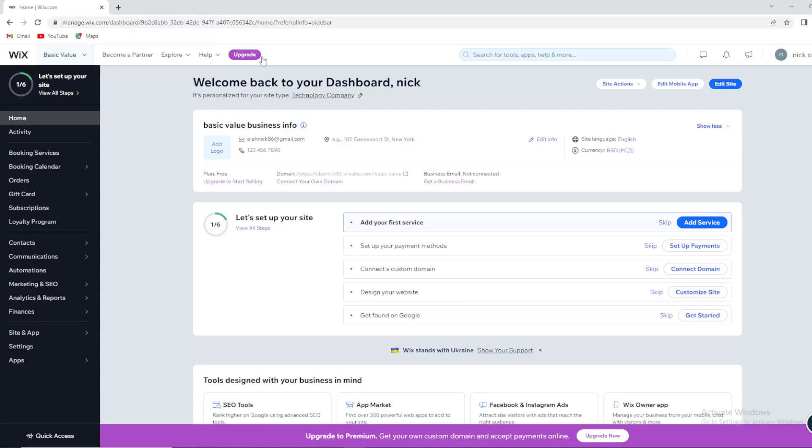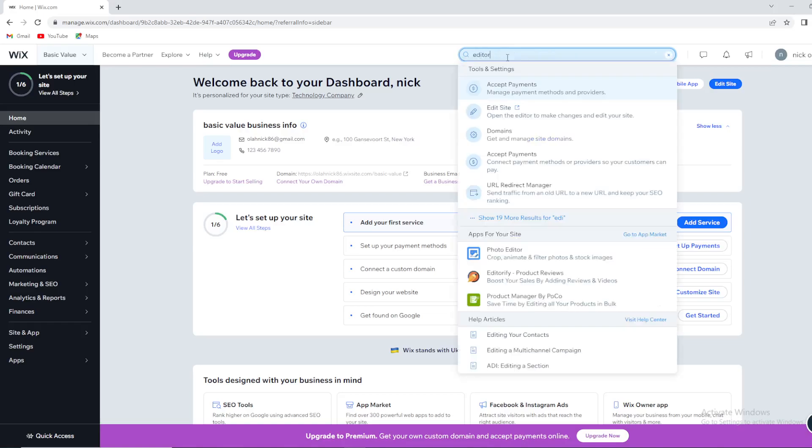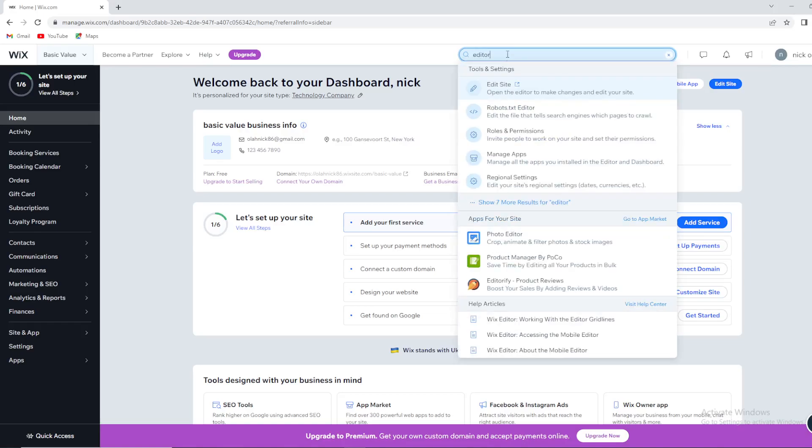What's another way? Of course, you have right here at the top this search box. So you can type in editor. You can see when you type in editor in this search box, the first thing that pops up is edit site.